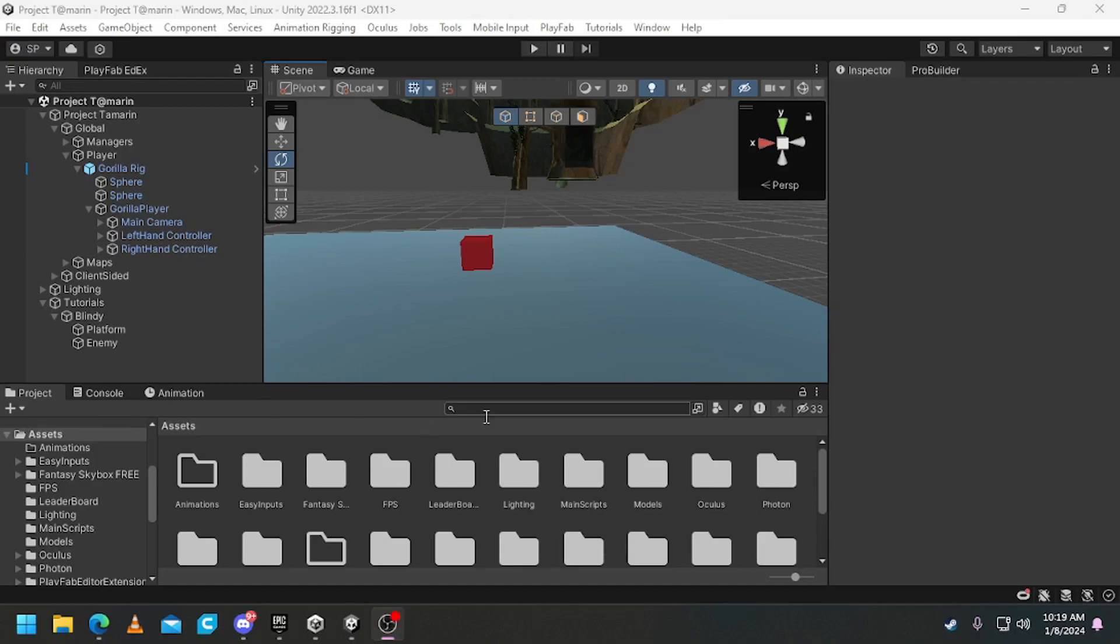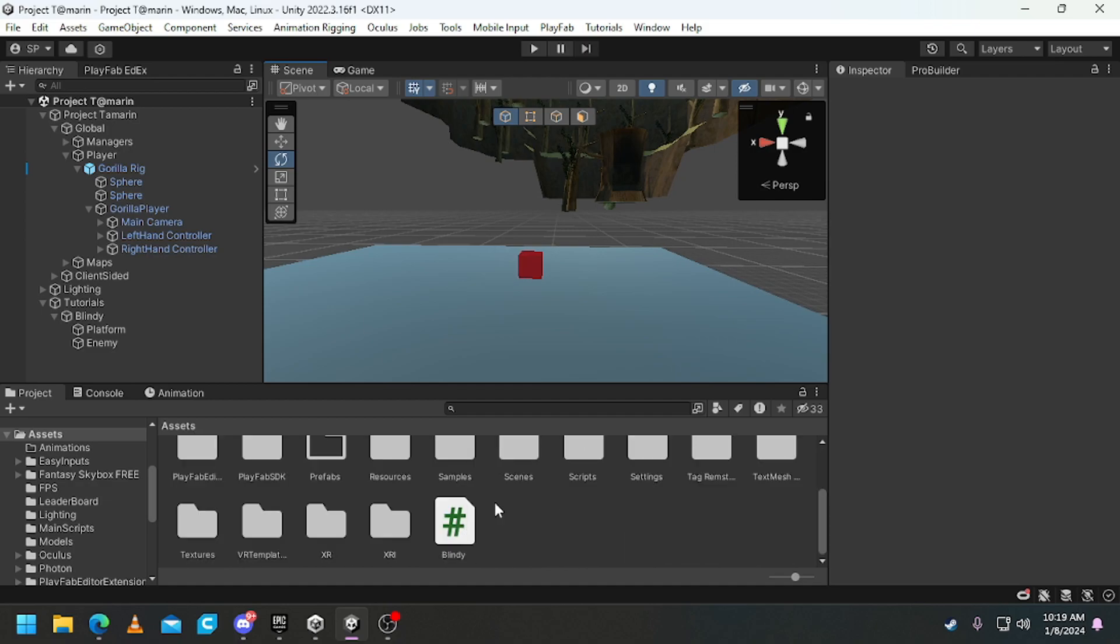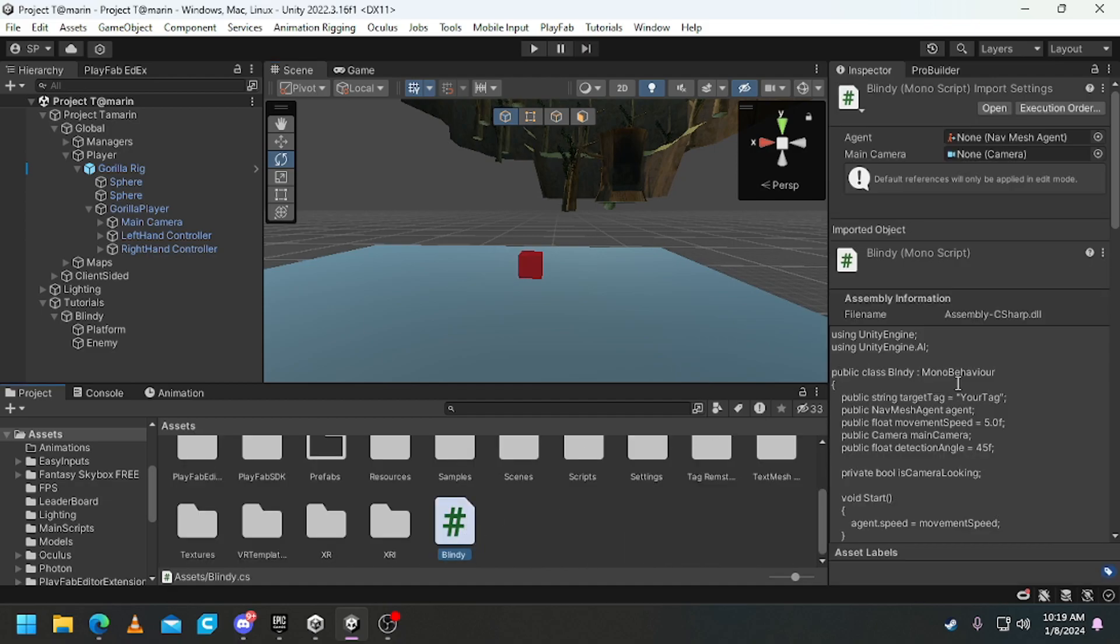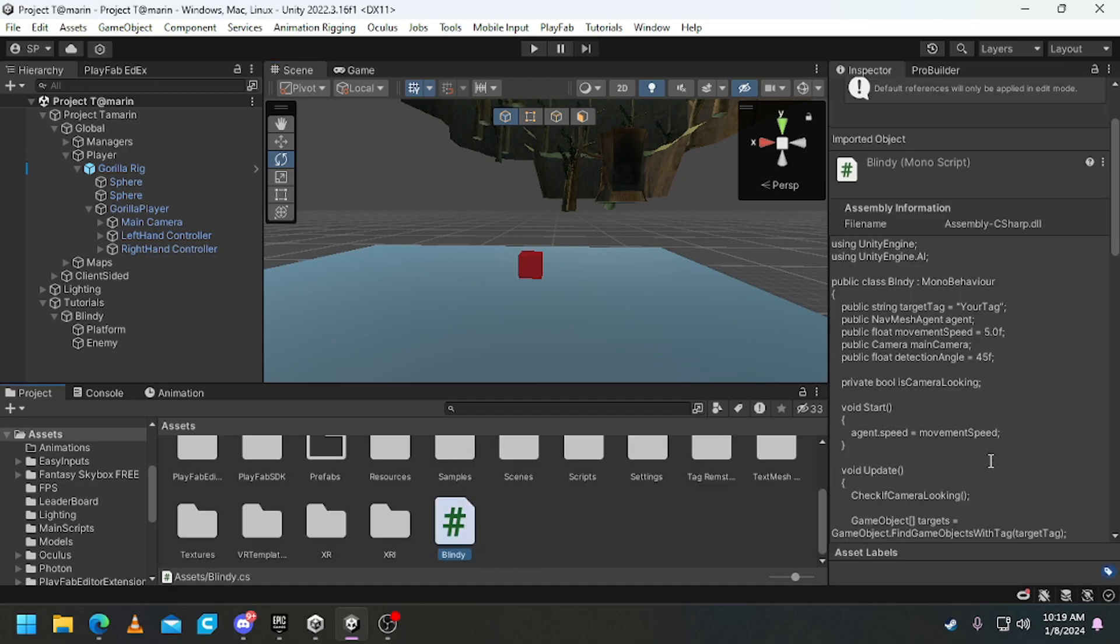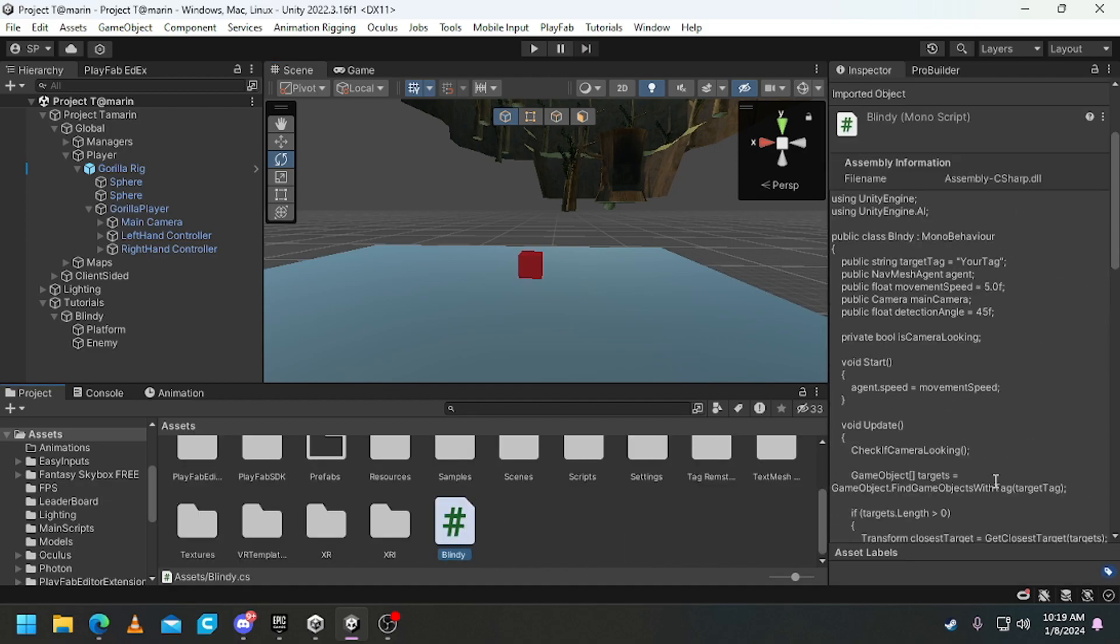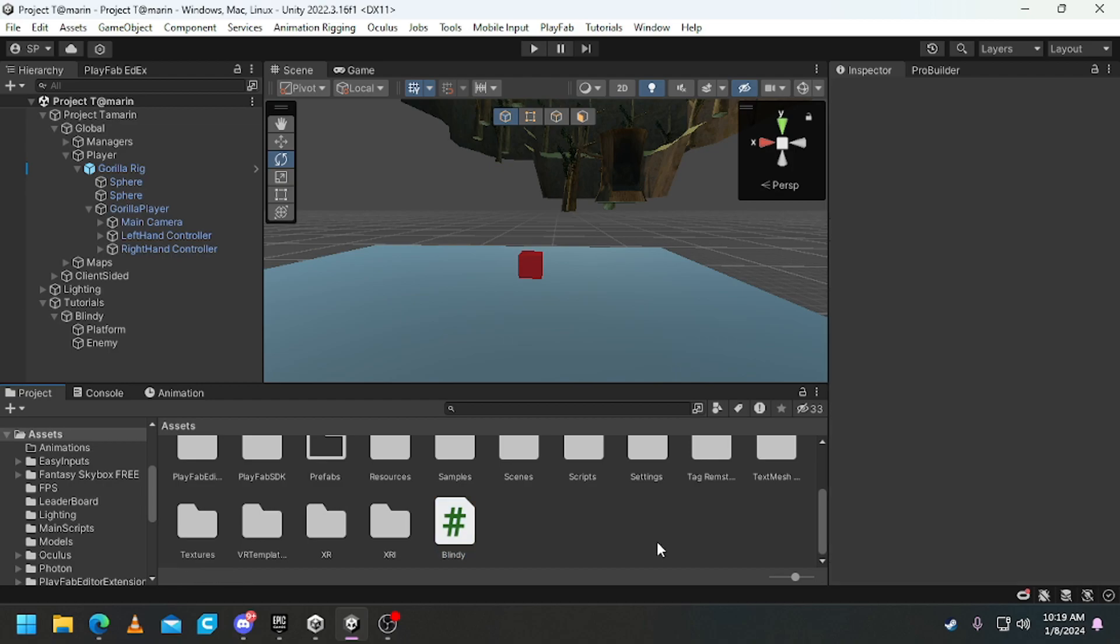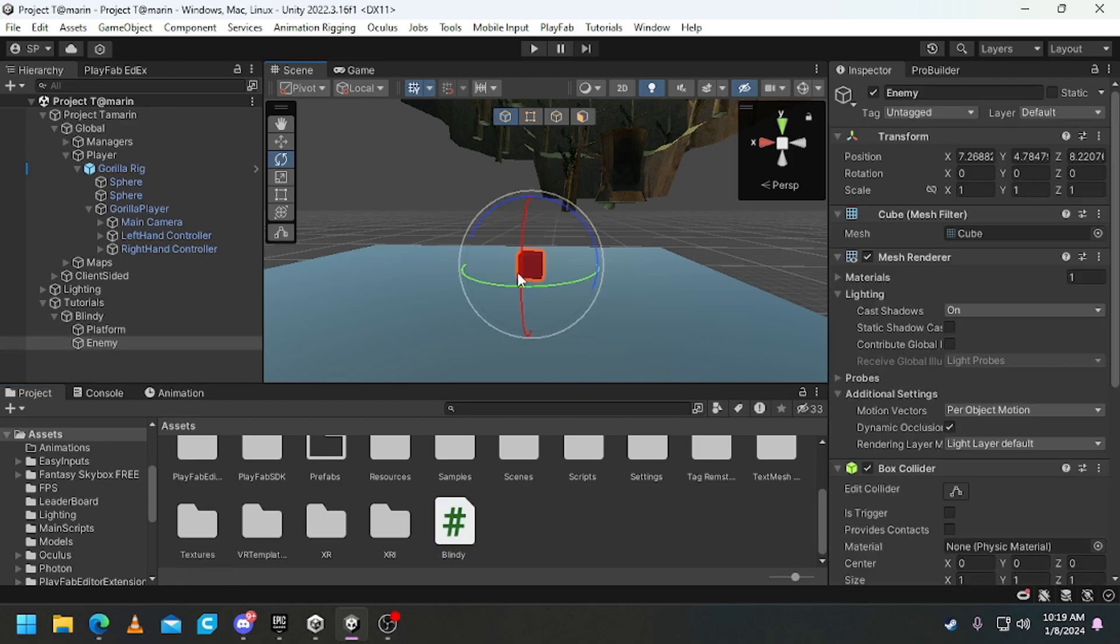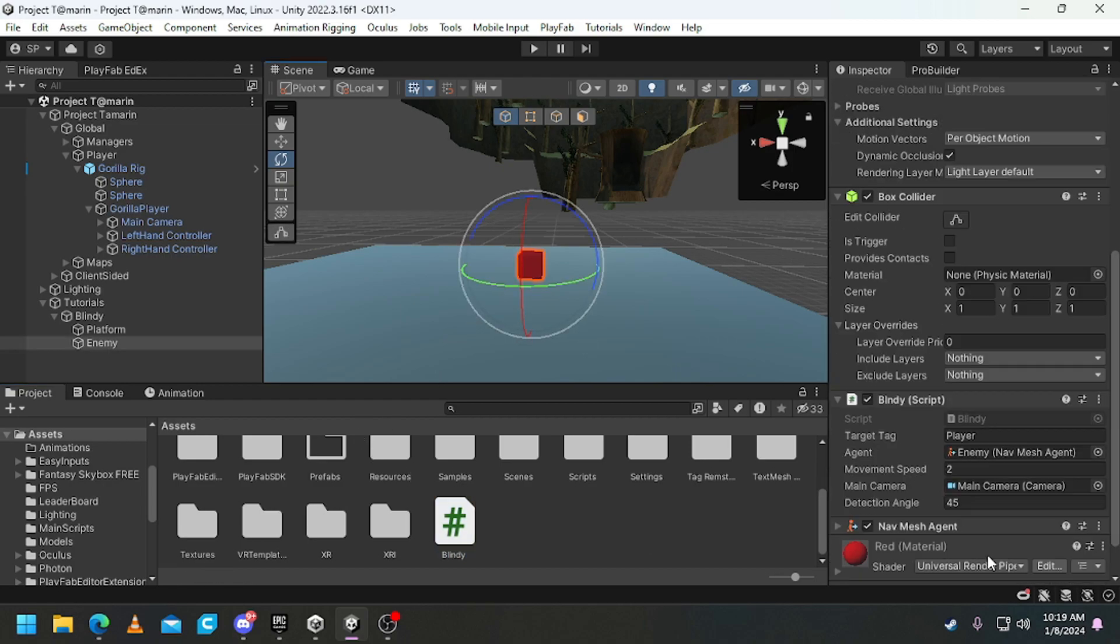Hello everybody, welcome back to another Gorilla Tech Vanguard tutorial. In this tutorial I'm going to be showing you guys how to set up my blindie script that I made. You don't have to give credit but don't steal it.